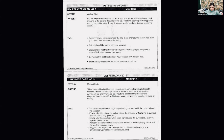Then we see the first task: ask when the patient first began experiencing the pain and if the patient injured the shoulder. There are two questions here, so we'll need to ask them one by one. We could also give a rationale to Lisa as well.